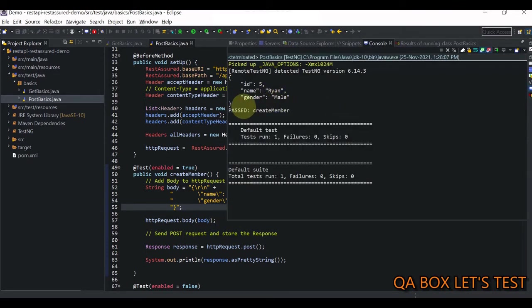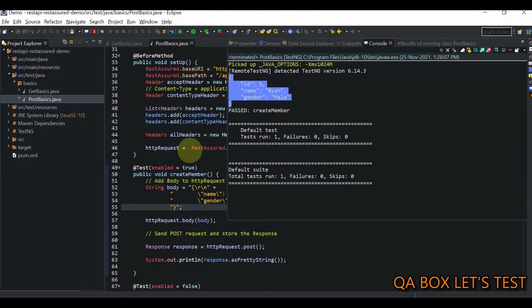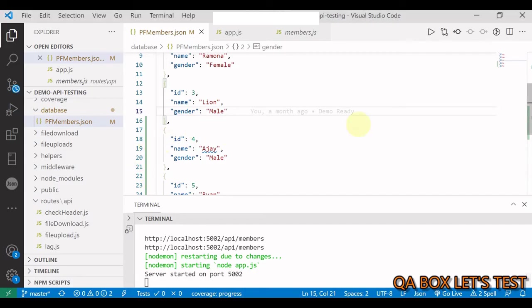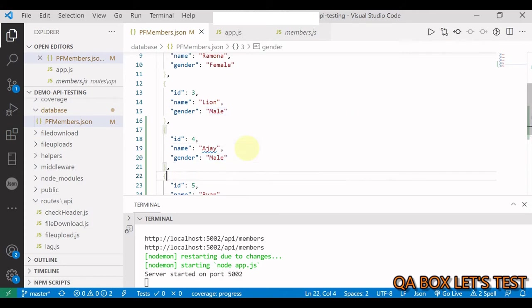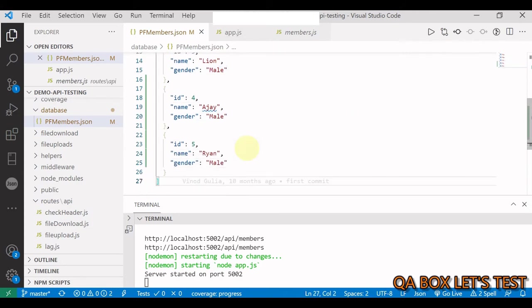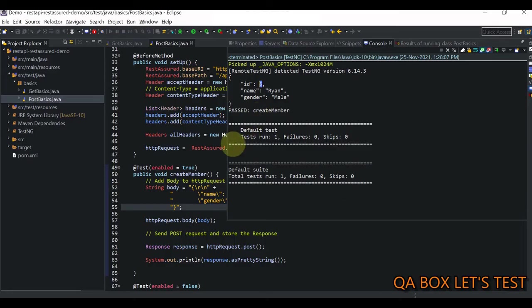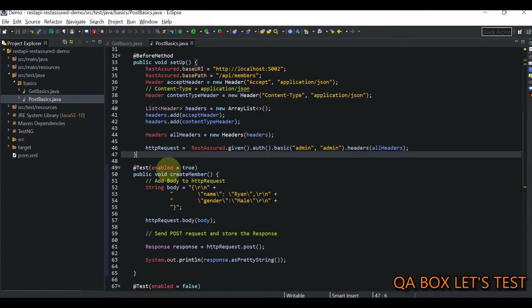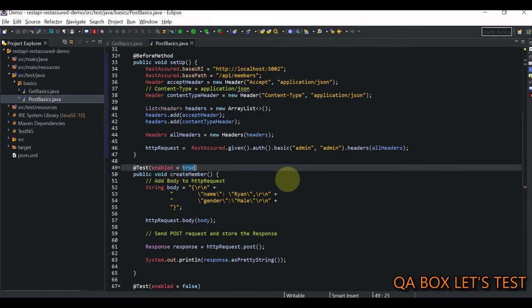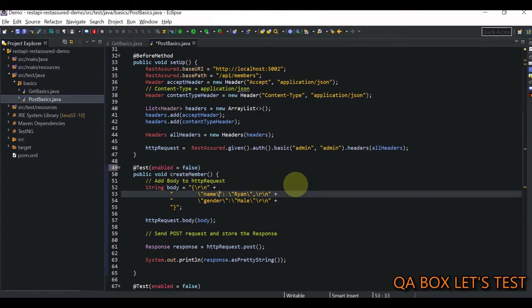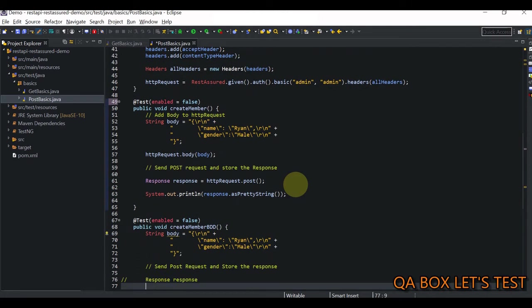We are able to successfully create this record. And the ID is 5, and let's go back to our file and check that out. Great. So, we are able to create this record. So, I'm going to now mark it as false.